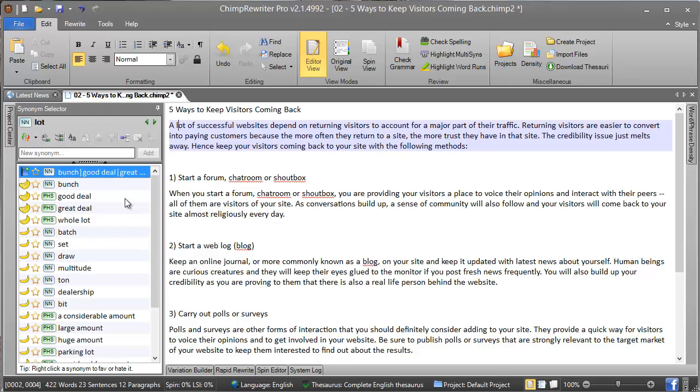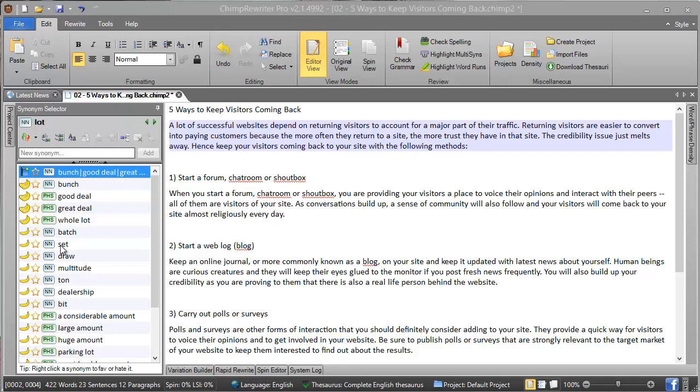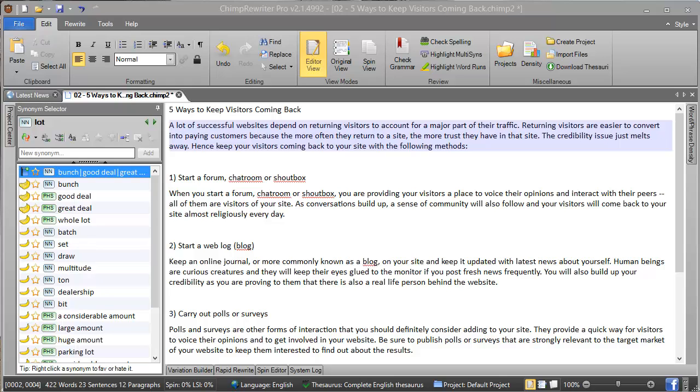When you have a list of synonyms displayed, we have a few things to note here. The first on the left is the quality rating. The more bananas, the higher the quality of the synonym. As you can see, we've got the highest qualities towards the top, filtered down to the lower qualities at the bottom. These are determined by usage statistics across 15,000 users of Chimp Rewriter.